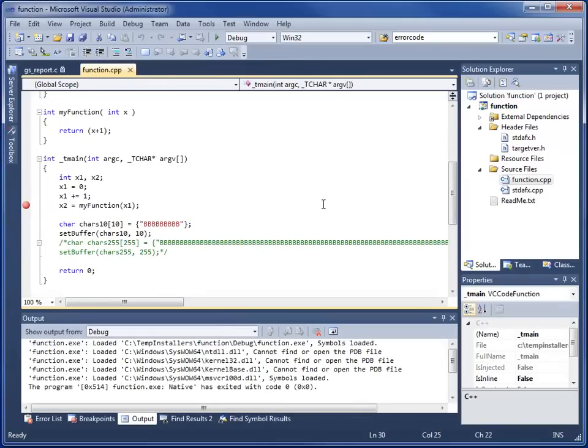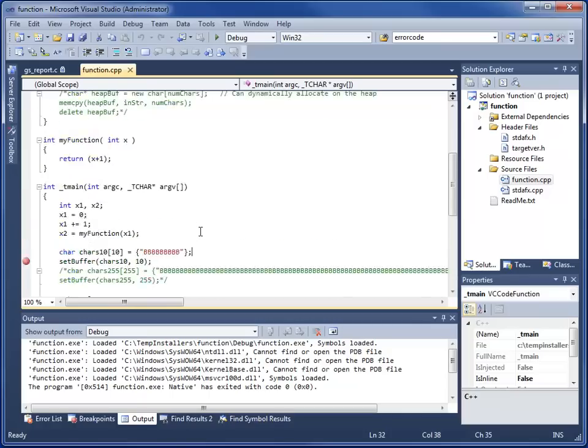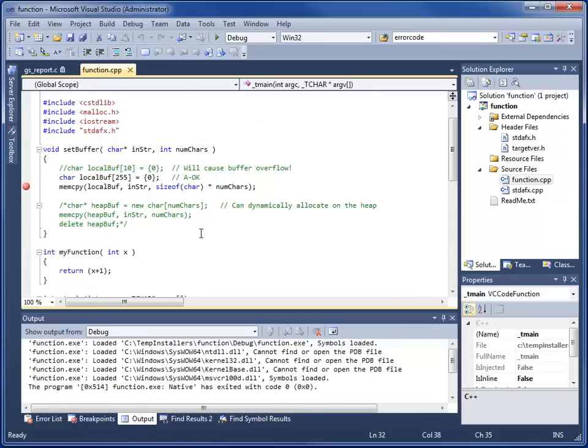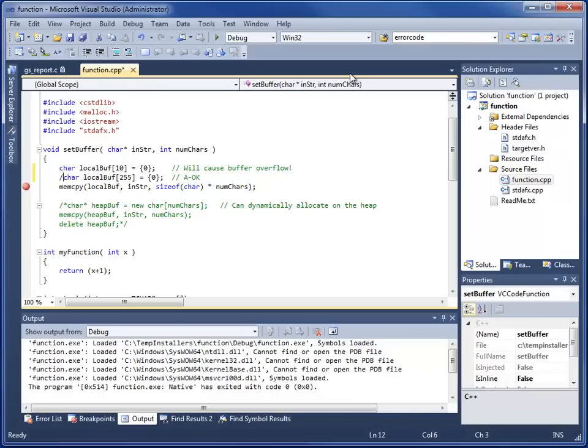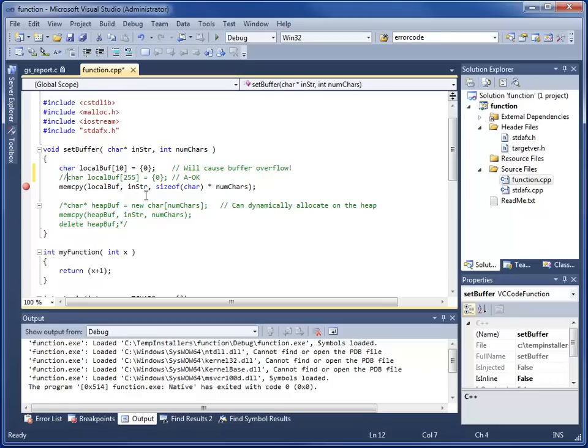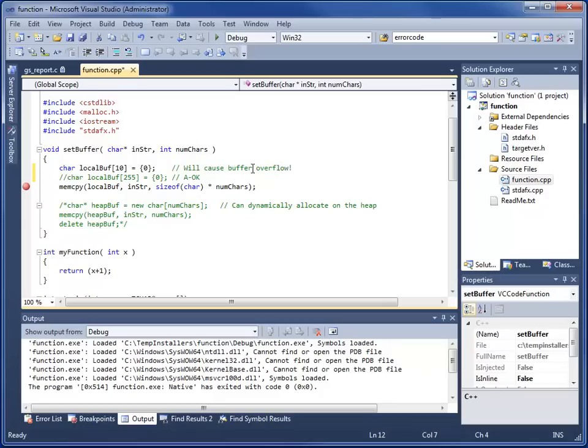Let's look at something that's a little bit more interesting. We have a function here called setBuffer. What setBuffer does is we allocate a local buffer on the stack that has 10 bytes of memory, 10 characters. One character is one byte. It receives as a parameter another character buffer and a number of characters. So it allocates on the stack a 10 byte buffer and then we copy the input buffer into that local one and then just return.